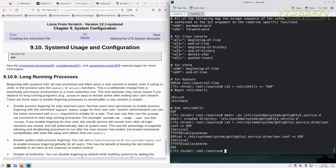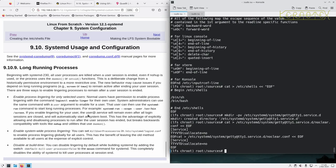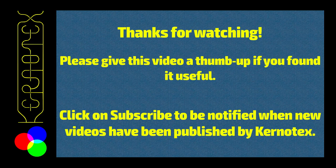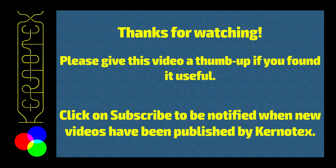Beginning with systemd 230, all user processes are killed when the user session is ended, even if nohup is used or the process uses daemon or setsid functions. This is something you might not want. If you've got screen running or tmux with a session running as a process in the background and you wish to log off, it sounds like systemd would normally terminate those processes owned by the user when they log off. That might not be preferable. It gives some information about how to control that. I'm not going to adjust this because I'm not really up to speed with systemd. It would be a problem for me because I do use screen on some machines where I log out and leave the machine running with the program running in that screen process. Being as it's just a process for getting Linux from scratch up and running, I'm not going to be too worried about that at this point.